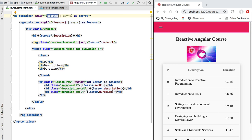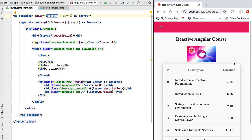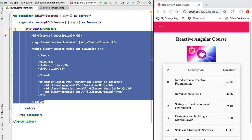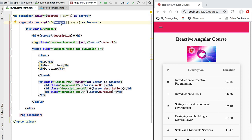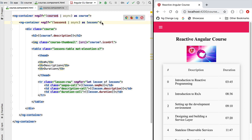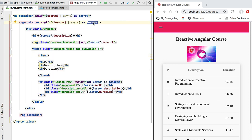Besides maintainability, there is also another problem. Whenever we load our component, there is a blank moment where no data gets displayed, and then only when both the course observable and the lessons observable emit values do we display any HTML to the user. Now imagine it takes much longer to fetch lessons than course data — we would like the user to see at least the title and thumbnail of the course while lessons load. However, the use of nested ng-container tags prevents that, since we cannot display any HTML until the lessons observable emits its first value.